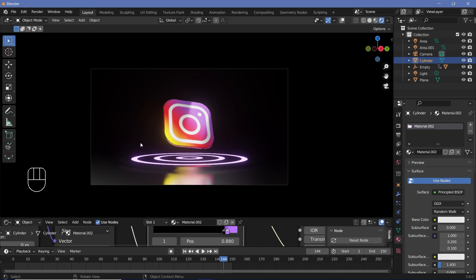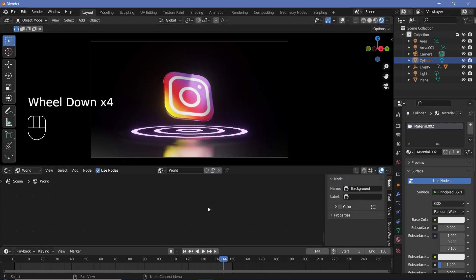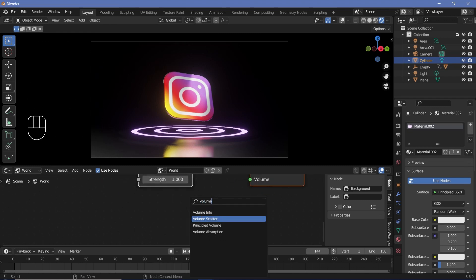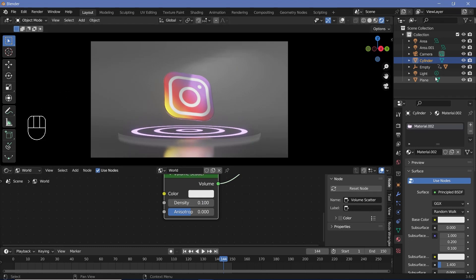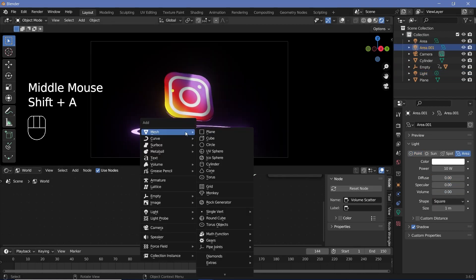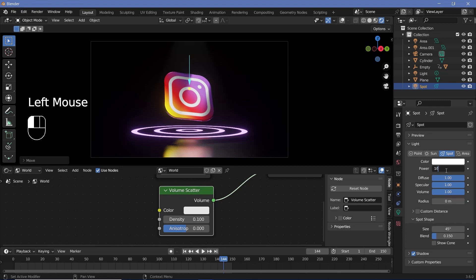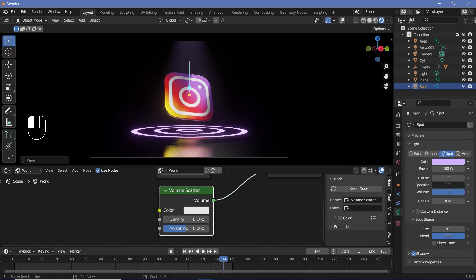To add God rays, go to World Properties in the Shader tab and add some Volume Scatter. Press period on your numpad to centralize the nodes, then press Shift+A and search for Volume Scatter. Take the Volume and plug it into the Volume of the World Output, but reduce the density to 0.1. For all previously created lights, select them and change the Volume down to zero — the same for all the area lamps. Then press Shift+A, search for a Spotlight, press GZ to bring it up, and increase its power to 100. Increase the blend to one, set the size to around 50, and give it a purplish color to match the Instagram colors. Reduce the diffuse to zero but keep specular at one for nice highlights.